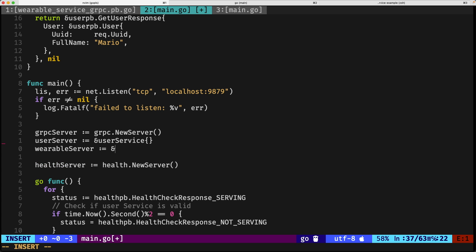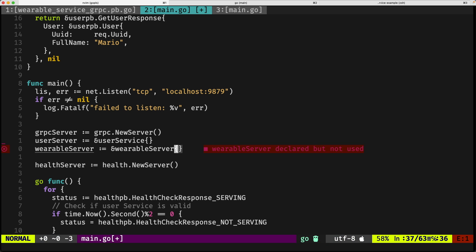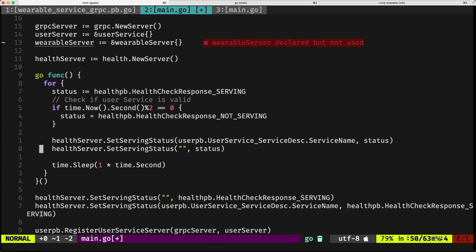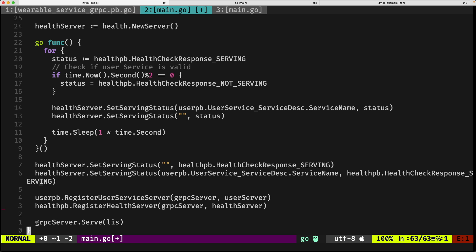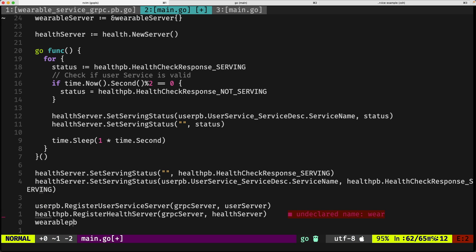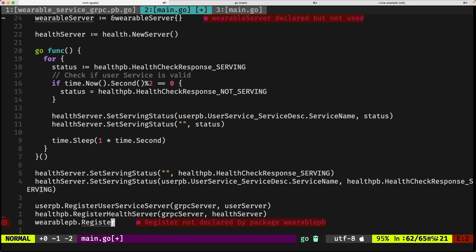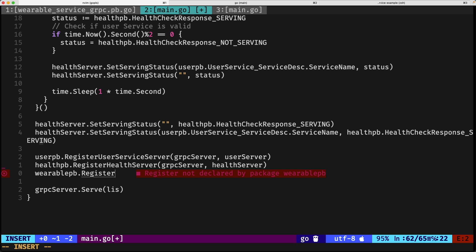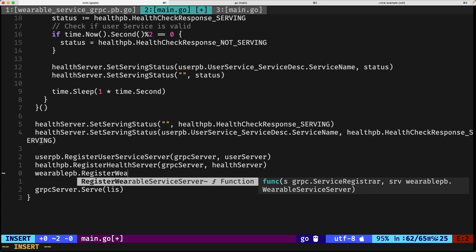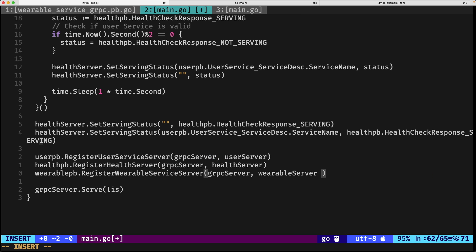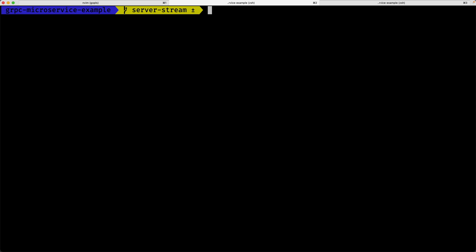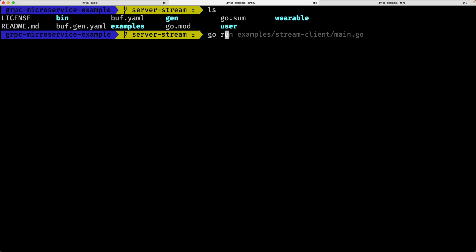One last thing we need to do is go back to the server, create an instantiation of the wearable server type that we defined in the main package, and then register that with the gRPC server. Register wearable service server, gRPC server, and the instance. This will compile. If we do go run examples server, everything is going to be running. Now we need to implement the client.